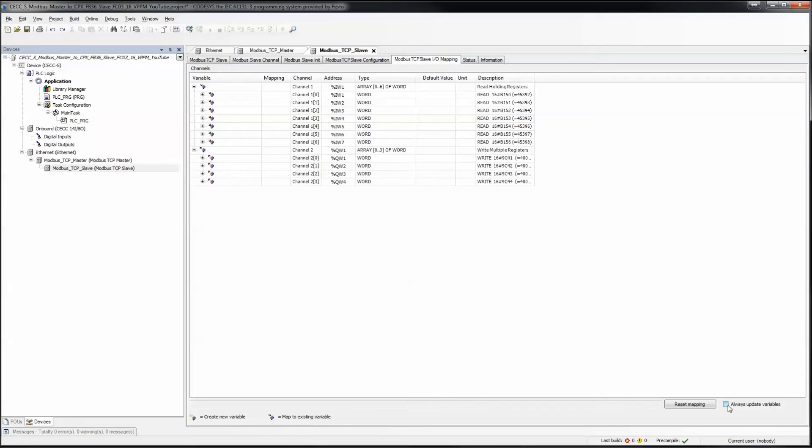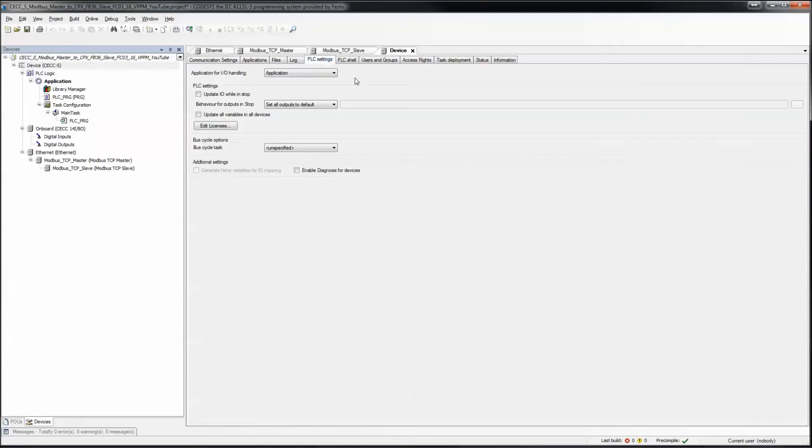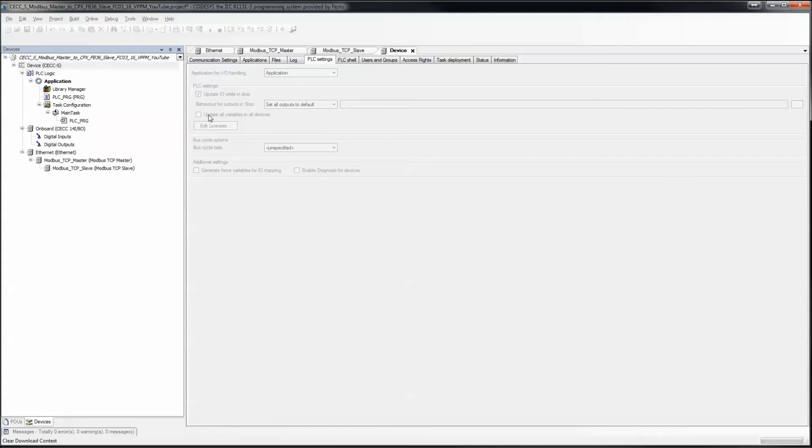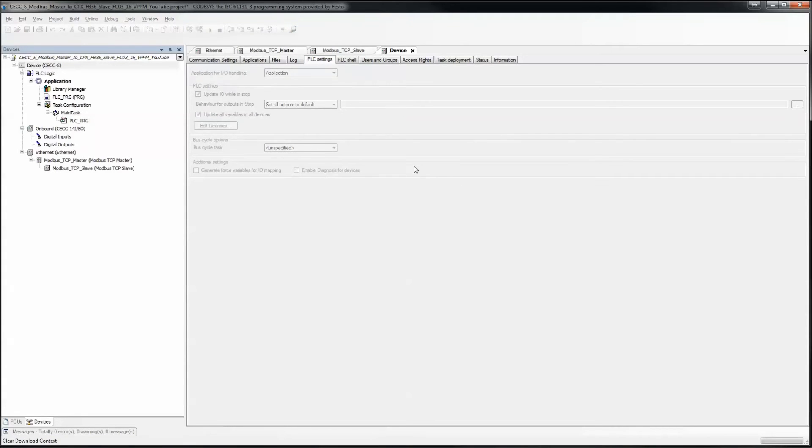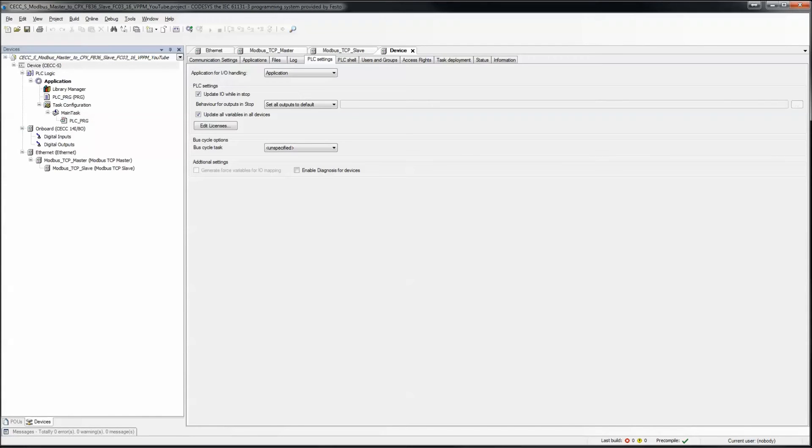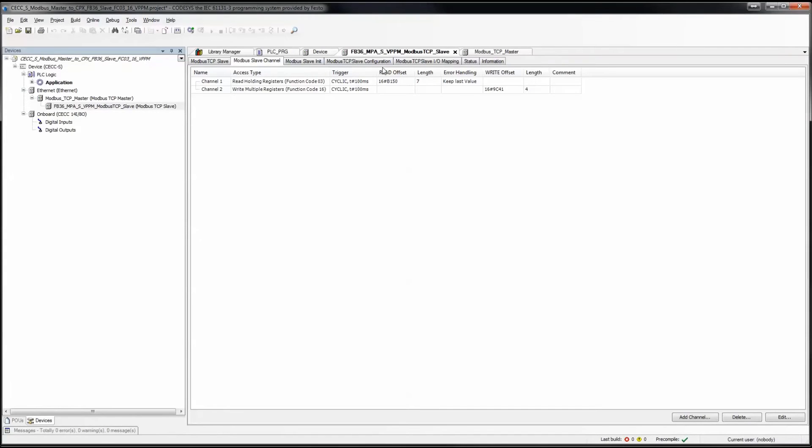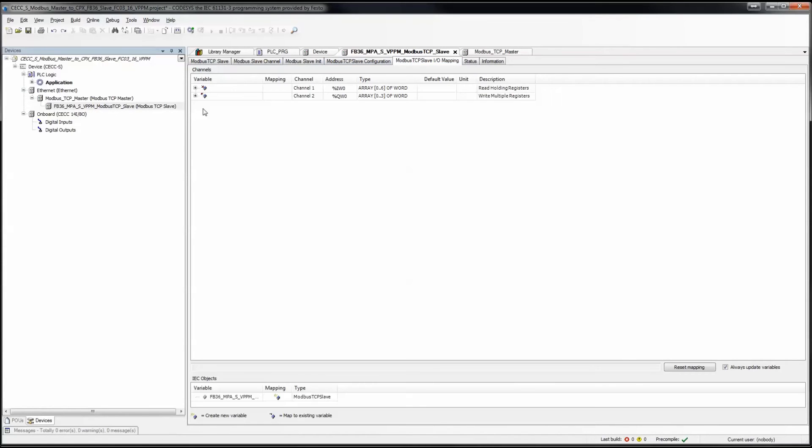Another important thing is to click on always update variables. Another important thing is to click on these, so let's update variables as well. So what I've done here, I've broken the video up a little bit, and under the Modbus slave I have added some descriptive text.